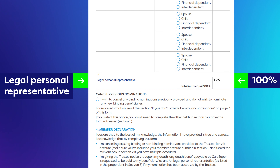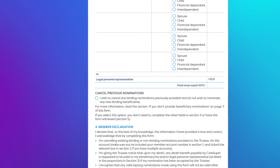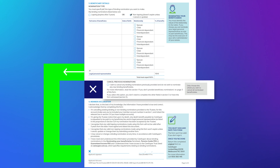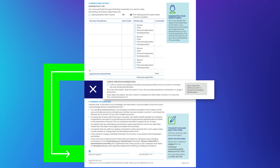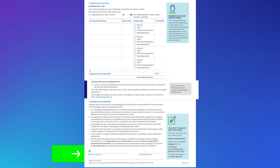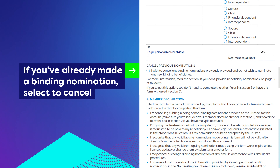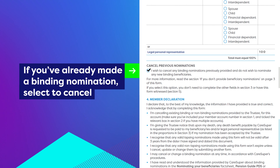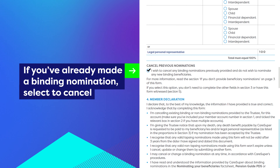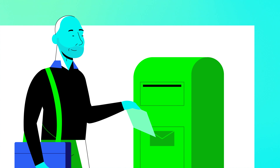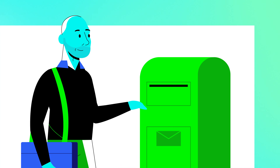Your legal personal representative is the executor of your will or administrator of your estate. If you're using this form to make a new binding nomination, skip the cancel previous nominations section and go to section 4, member declaration. If you've already made a binding nomination and wish to cancel it, select 'I wish to cancel any binding nominations and do not wish to nominate any new binding beneficiaries.' In this case, you do not need witnesses — just complete the member declaration and return your form to us.